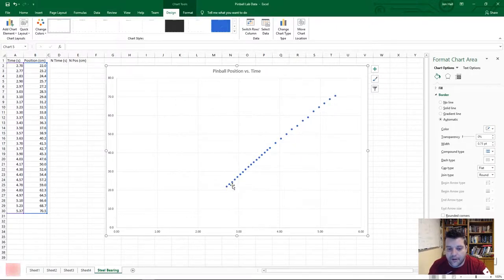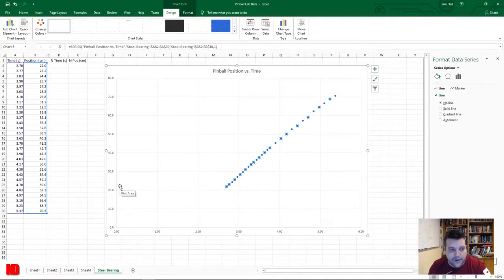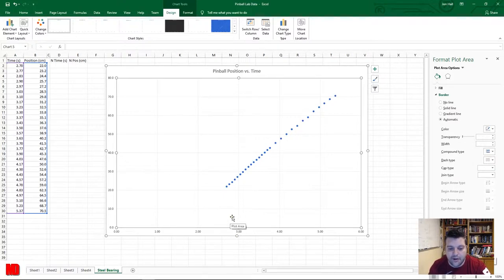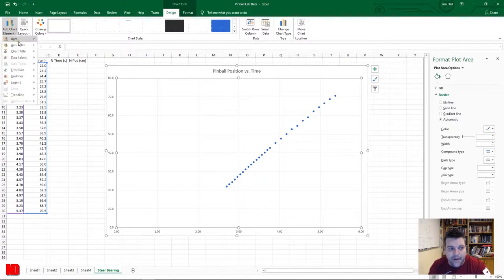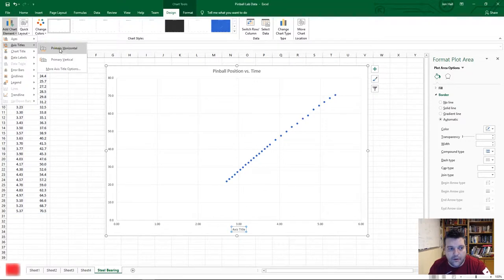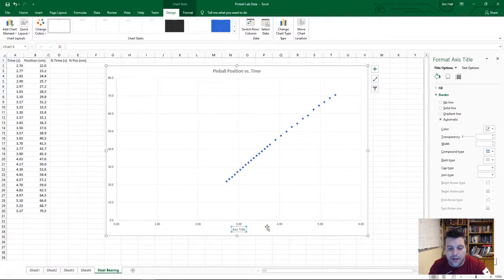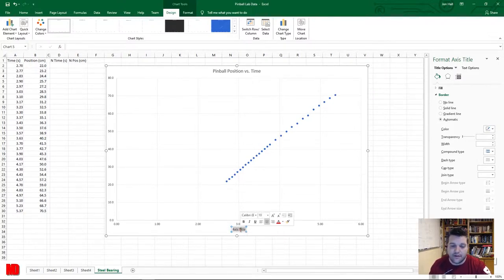Now all our data points are plotted. Our first point was at 2.70 seconds and about 22 centimeters — the data is not flipped. But we don't have titles for our axes, which is a big no-go. Go to Add Chart Element in the ribbon, click Axis Titles, and select Primary Horizontal. Triple-click to highlight the text and change it to 'Time (seconds)'.